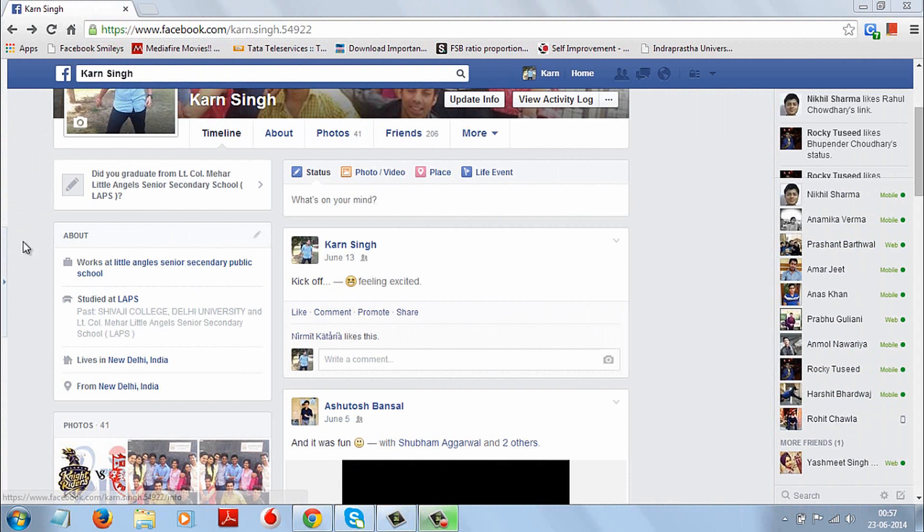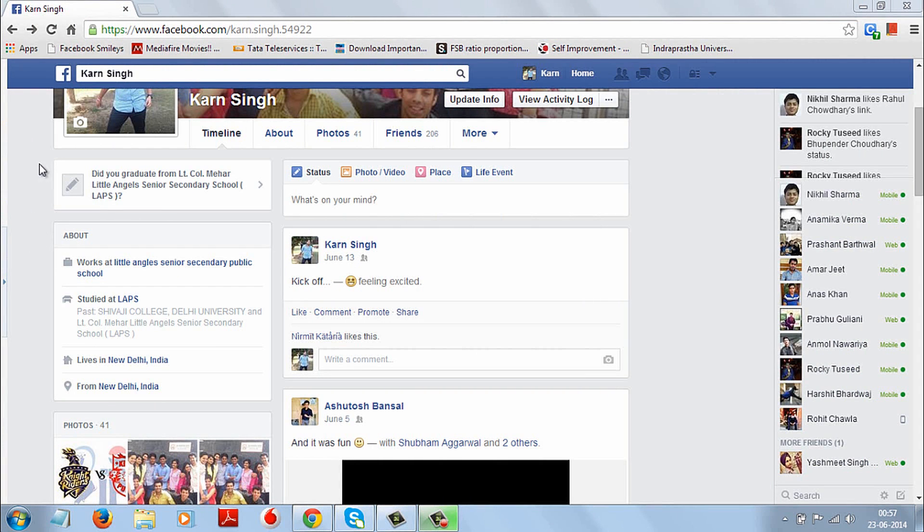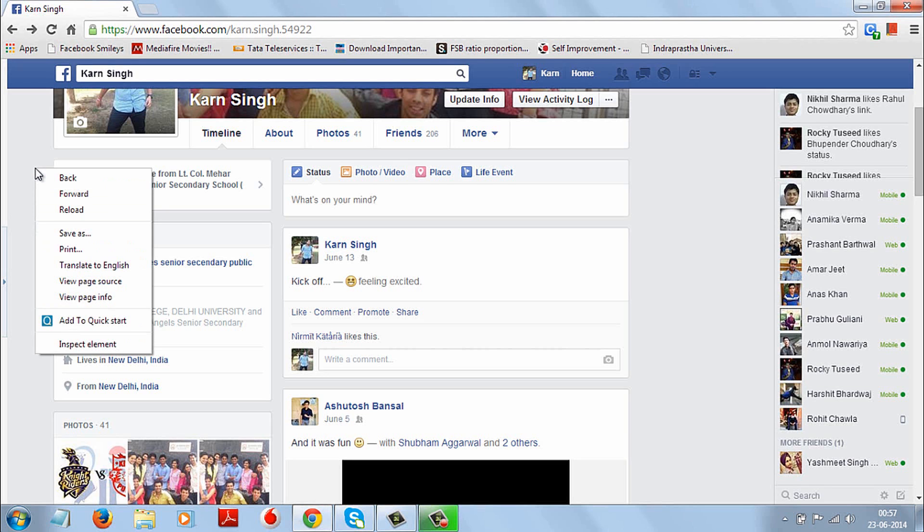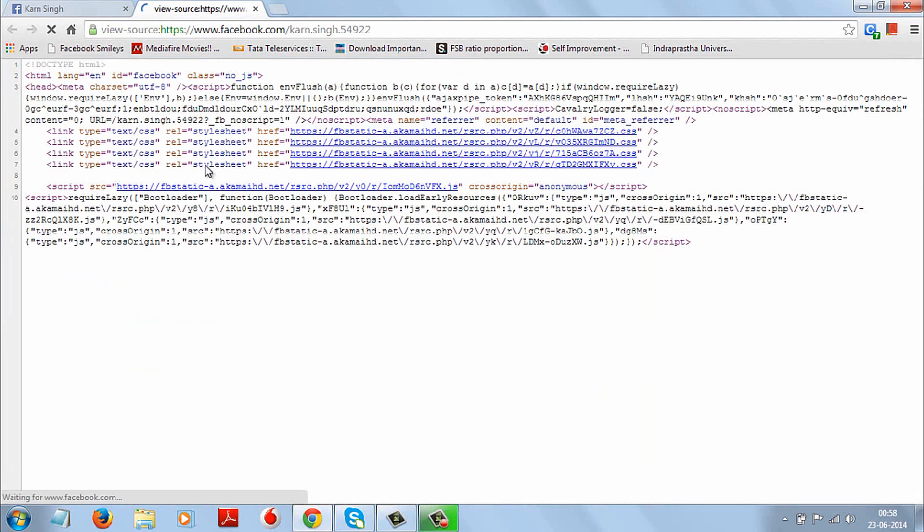First, come to your timeline and come on this grey area here and right click here and click on view page source.